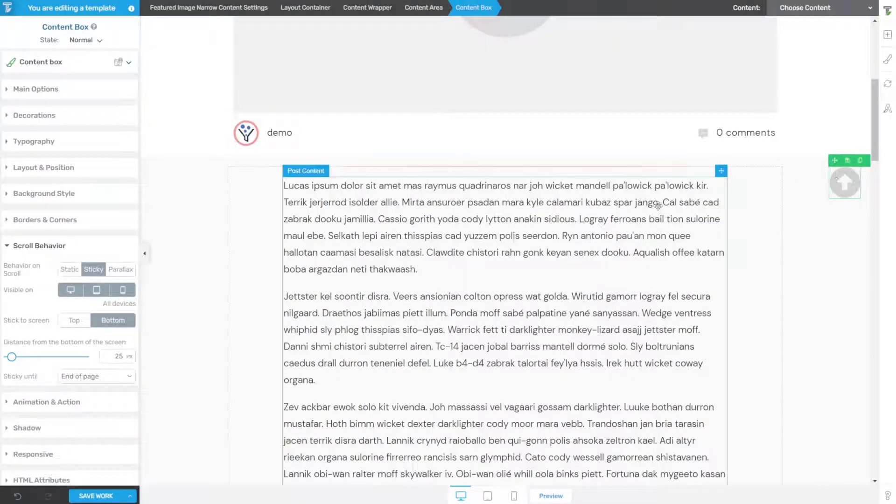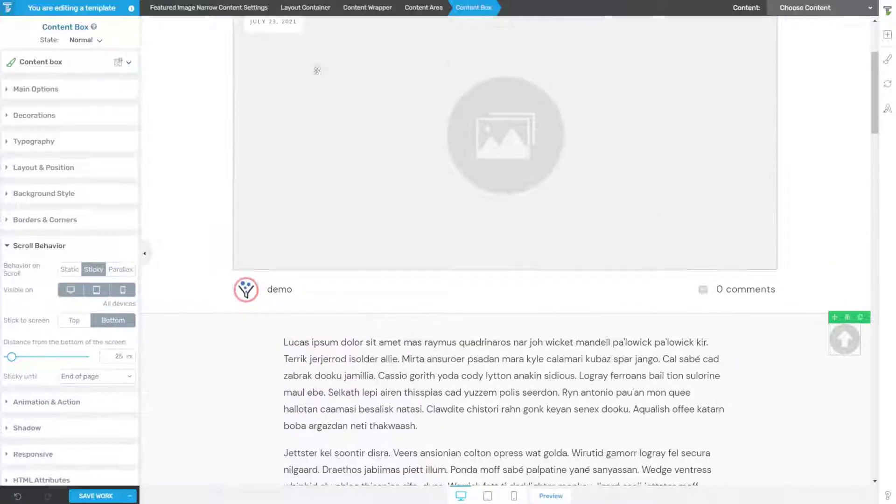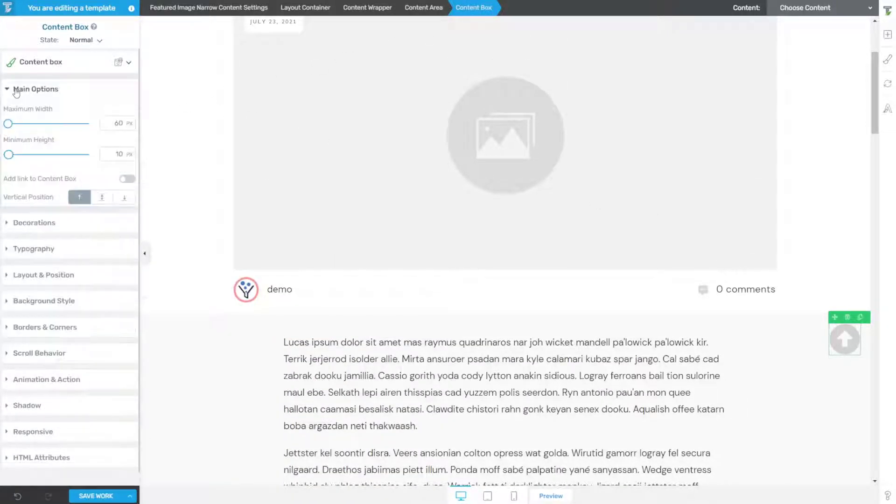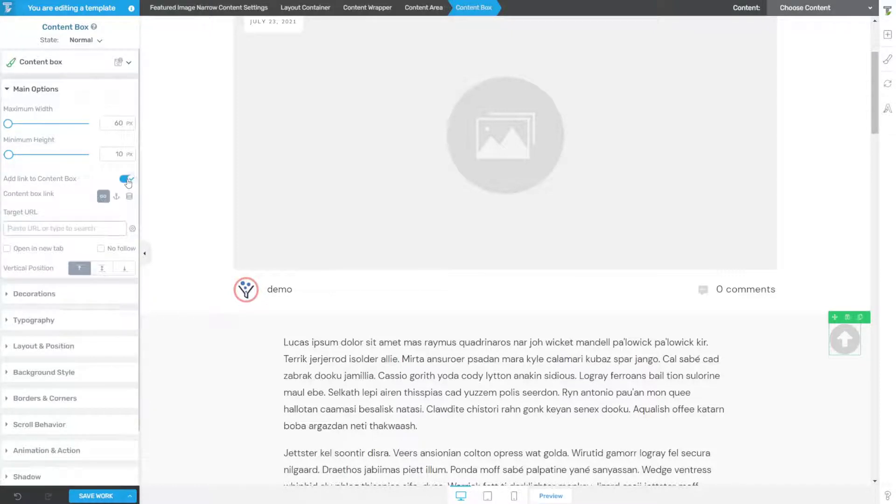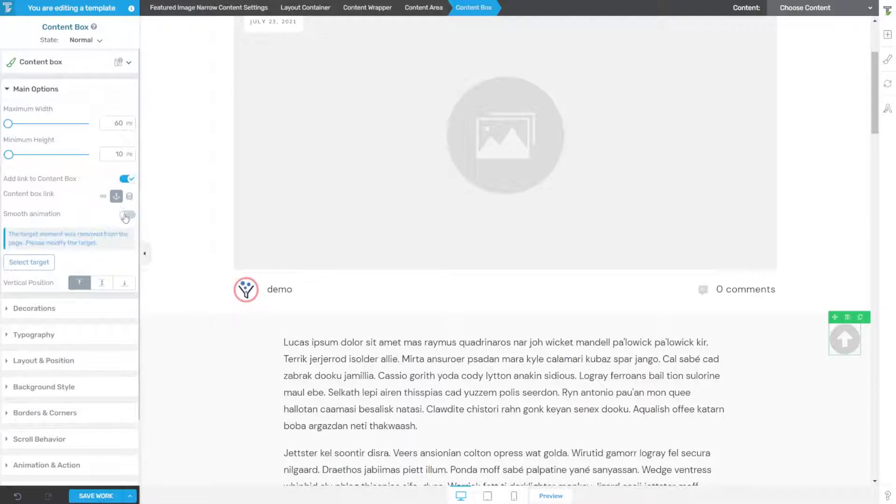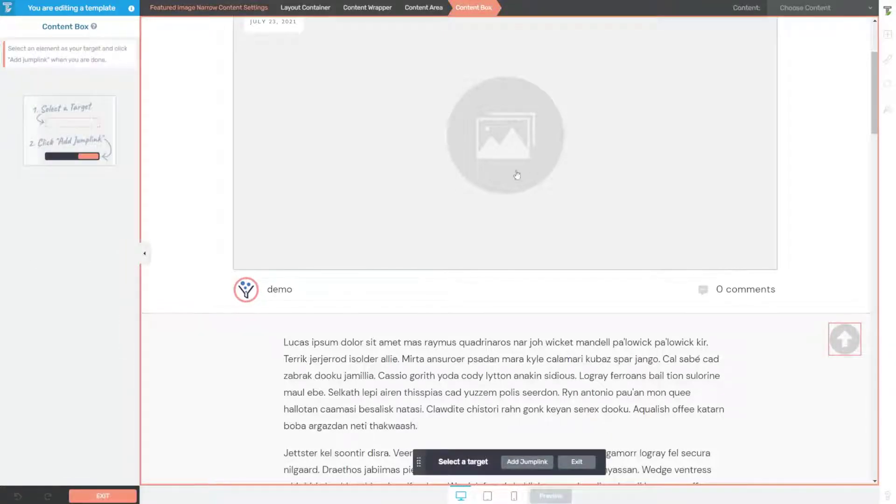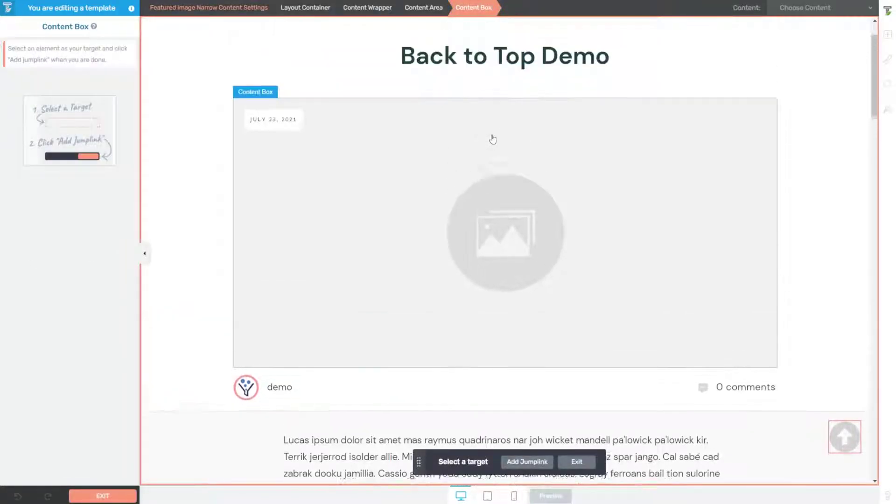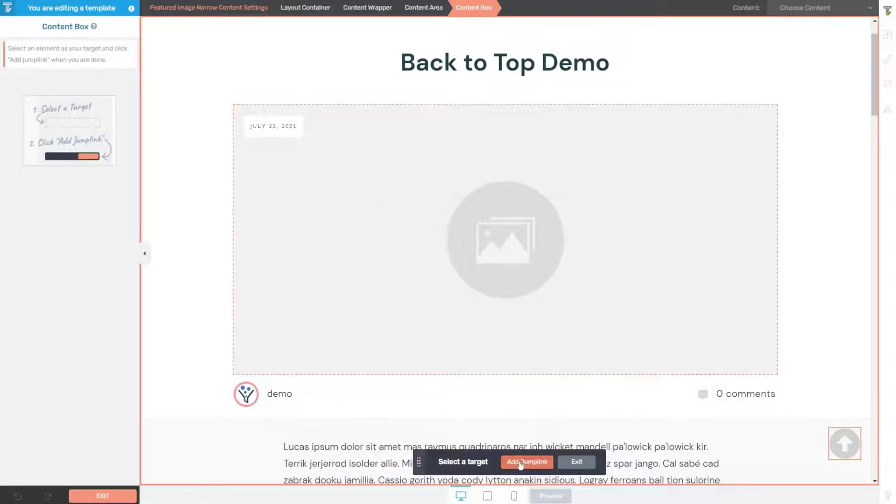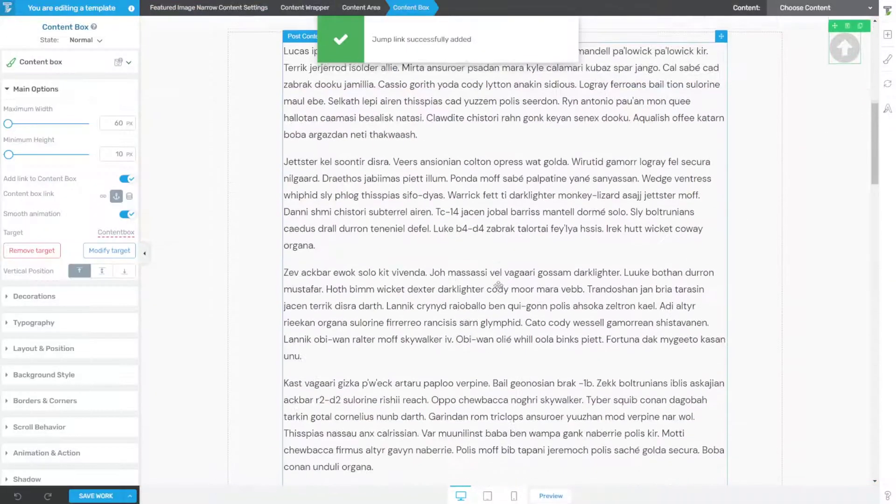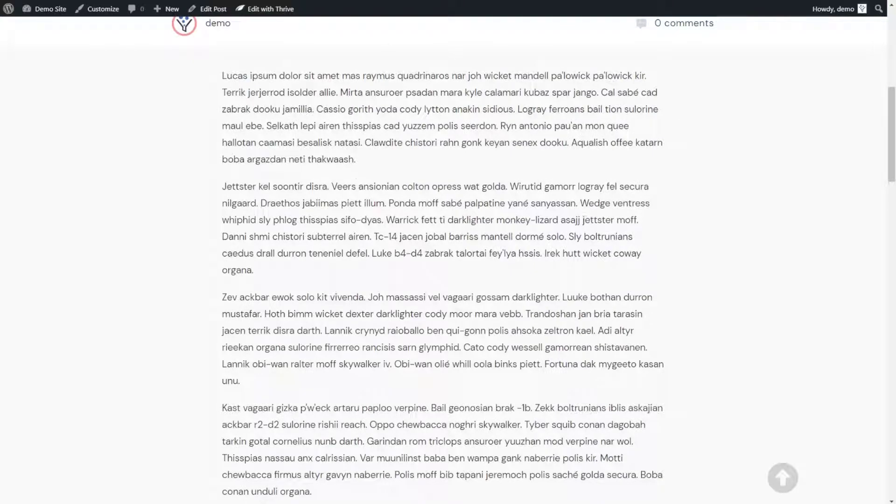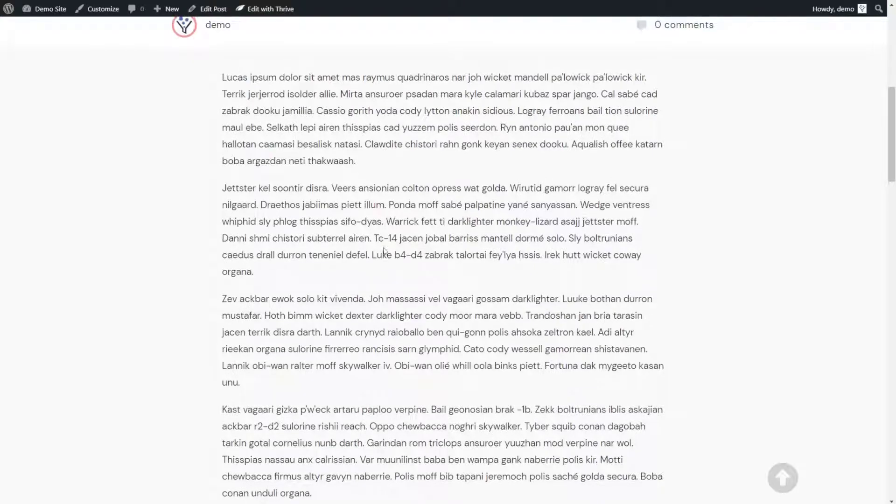Now we need to add the actual link to this element. With our content box selected, we're going to go to main options, add a link to this content box, toggle that on, click the jump link, toggle smooth animation, click select target, and now we're going to find something at the top. I like to click on the content image at the top, and then click on it. And then now in this orangish button, click add jump link and you're done.